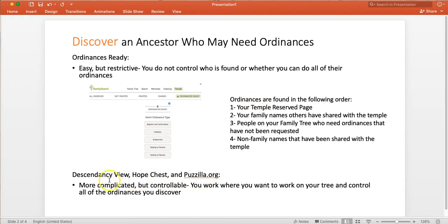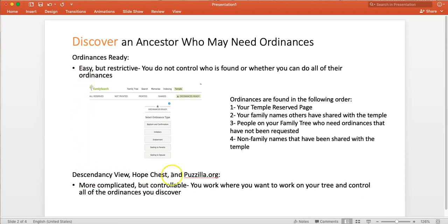So there's still these other ways to find people in your tree that are needing ordinances: the Descendancy View, Hope Chest, and Pazilla. Ordinances Ready takes about 30 seconds to learn how to use. These three methods, Descendancy View, Hope Chest, and Pazilla, take about 30 minutes to learn how to use.